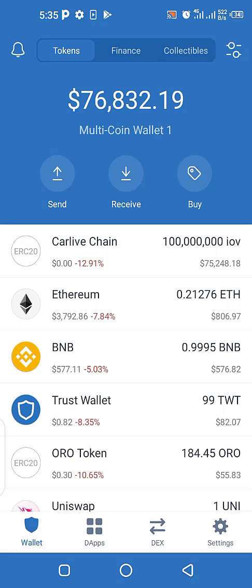In such cases, if you want to partake in airdrops or other activities, you can create multiple wallets — one wallet for airdrops where you store your coins, and another wallet for other purposes. So you have different wallets for different purposes. In today's video I'm going to show you that.